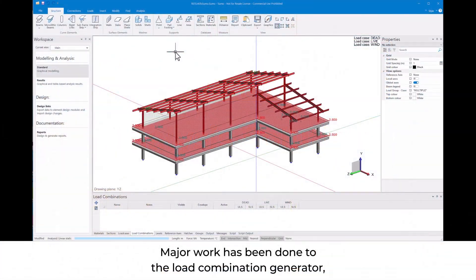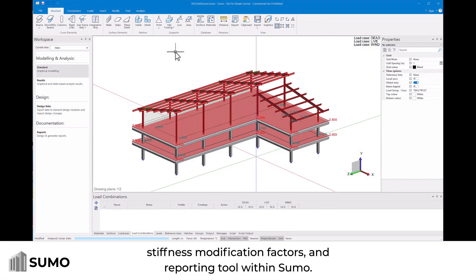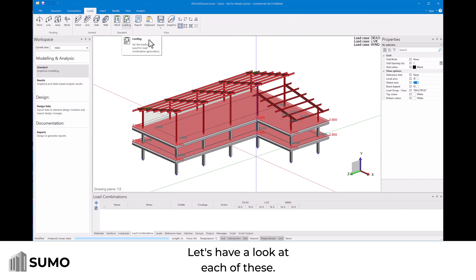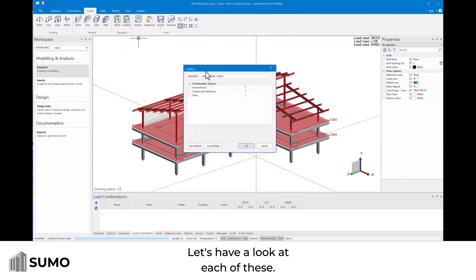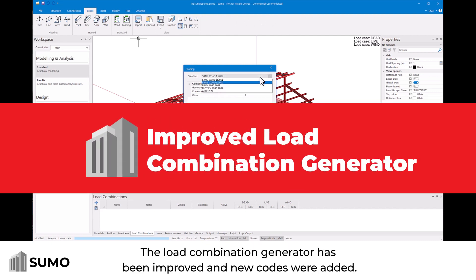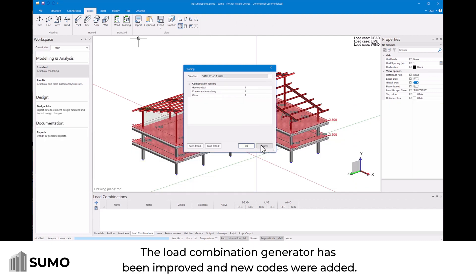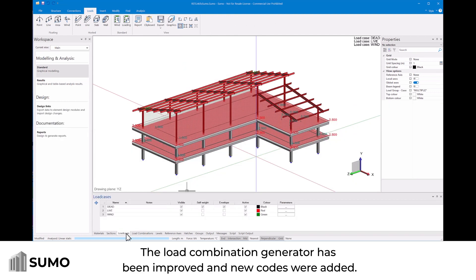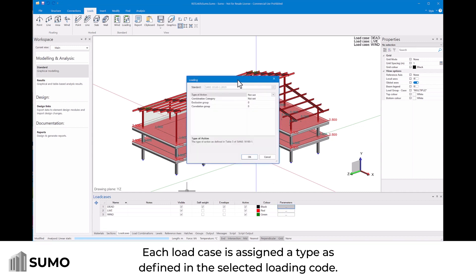Major work has been done to the load combination generator, stiffness modification factors, and reporting tool within Sumo. Let's have a look at each of these. The load combination generator has been improved and new codes were added.